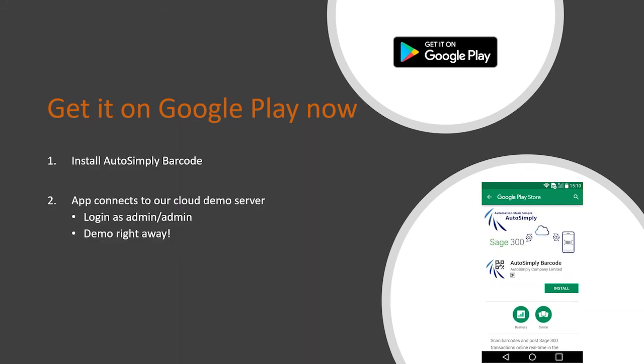To make it easy for you to start trying the app, we actually set up a cloud demo server. So once the app is installed, it will automatically connect to the demo server. You can just log in as admin and start using it. So that means you can try it out now or do demos right away without any setup on your side.